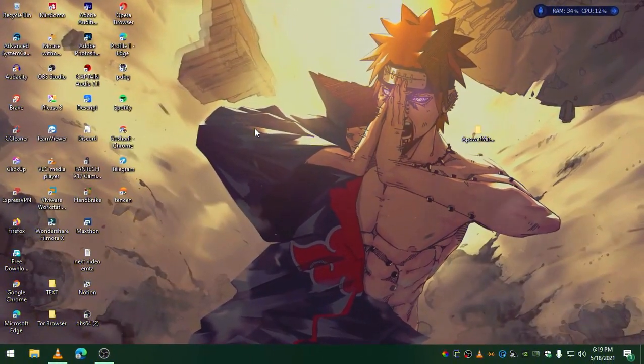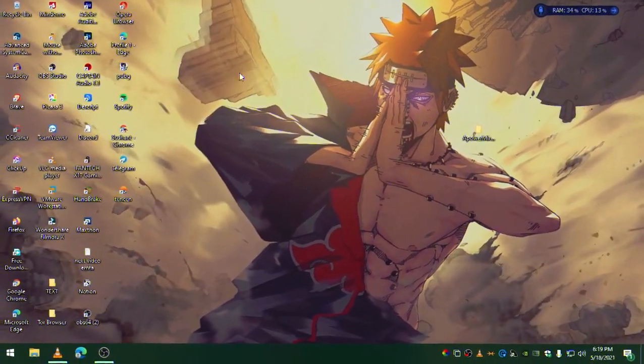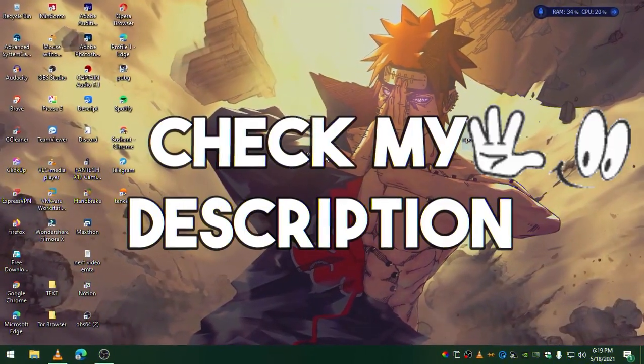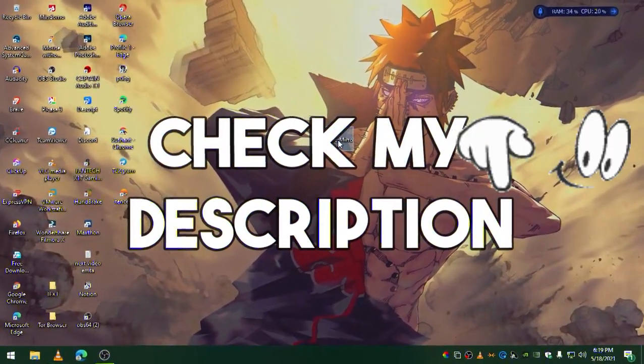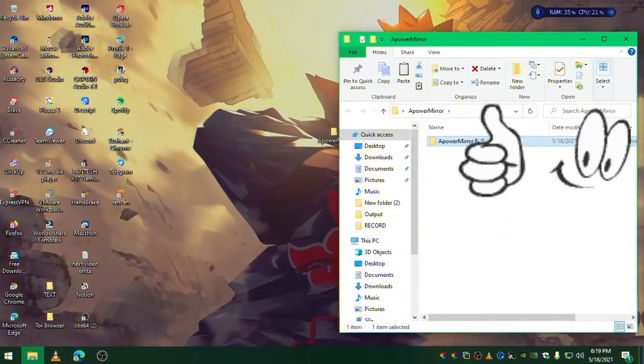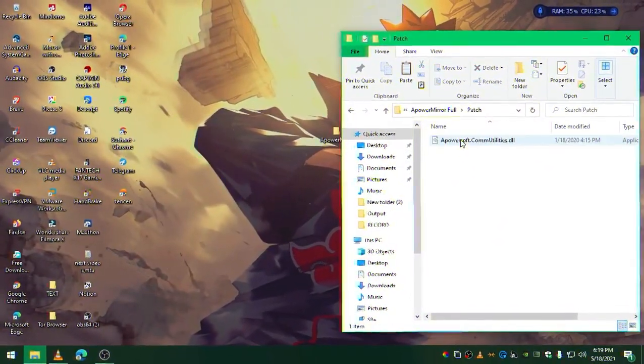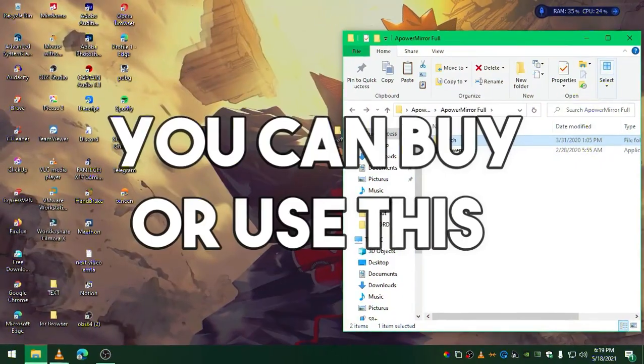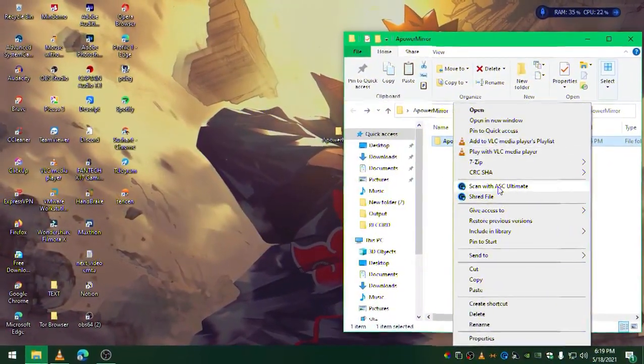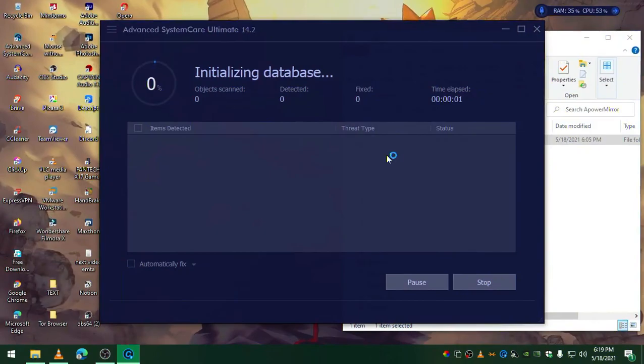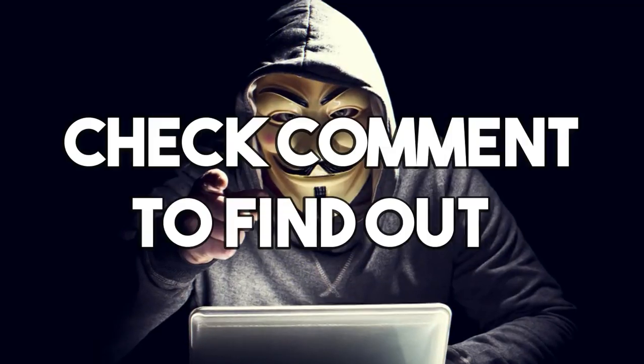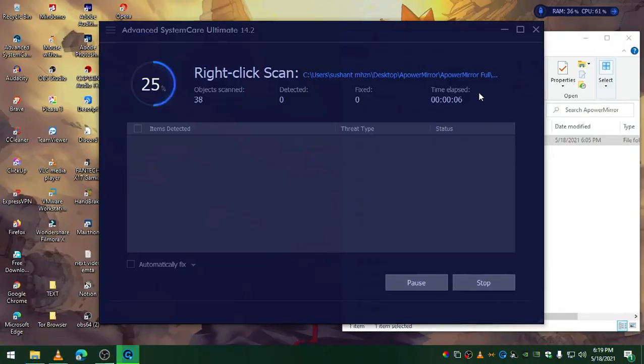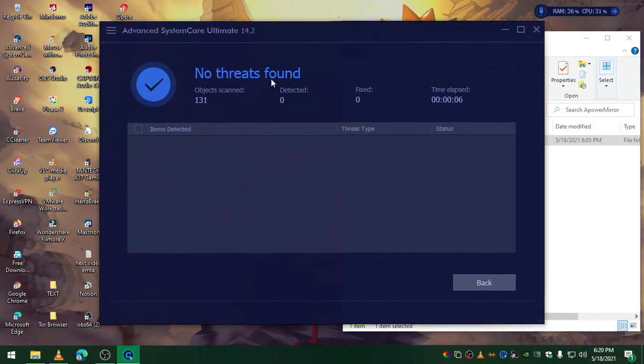The first thing you need to do is download APower Mirror. You'll see this software - APower Patch. This is basically paid software, so we're using the patched software. I will scan this for you as well because I am not the bad guy trying to hack your computer.